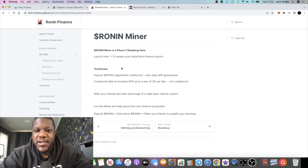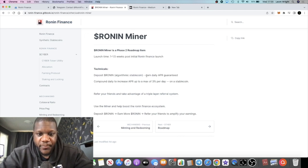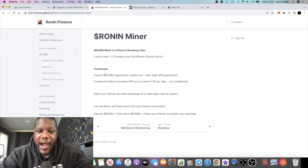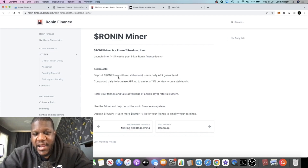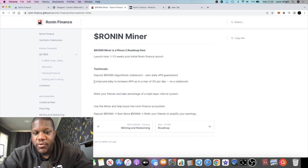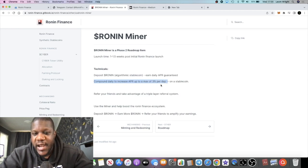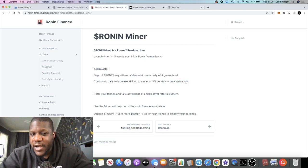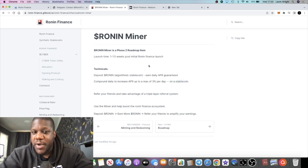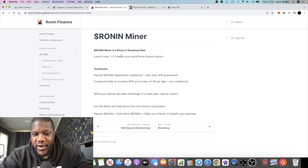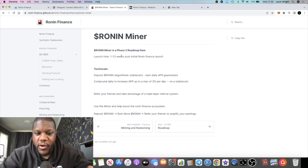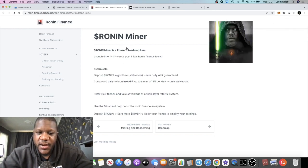The Ronin stable coin is an algorithmic coin which is collateralized by the Cyber token. They have a miner guaranteeing you a daily API. It doesn't say what the daily API is, but you can compound daily to increase your API up to 3% a day on a stable coin. The miner is actually going to launch between one and one-and-a-half weeks after Ronin Finance goes live.